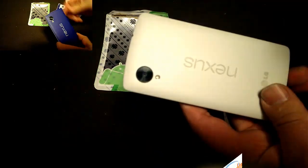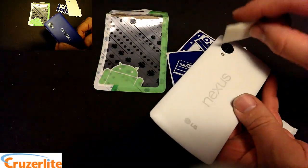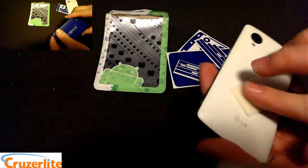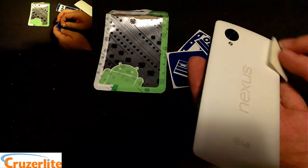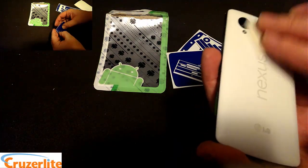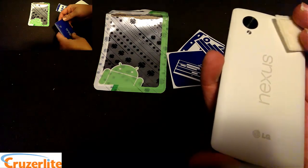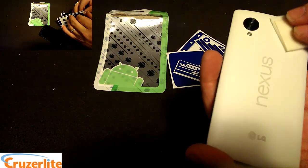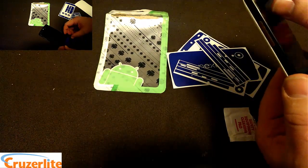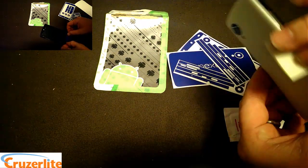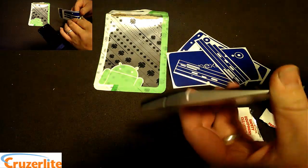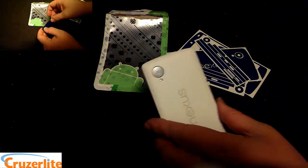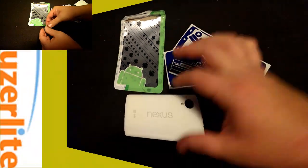Before we install this on the phone, we're gonna clean it with an alcohol pad, just that way we make sure you get a nice stick. And from what I was told by the guys at Cruzerlite, use a hair dryer and get it to set down on the corners, and it should stay down a lot nicer. So we're gonna give that a try as well. Alright, now we got it nice and clean. Let's do our install.